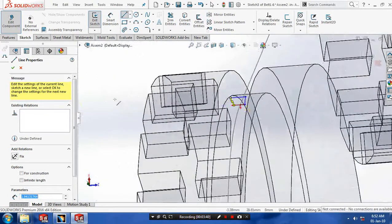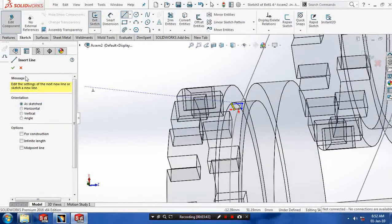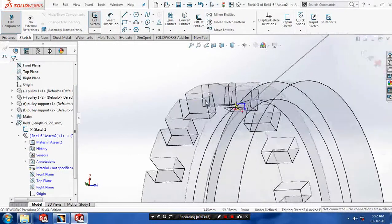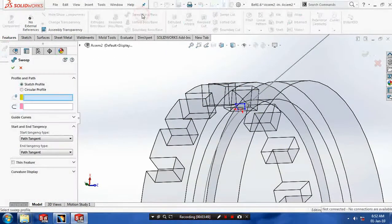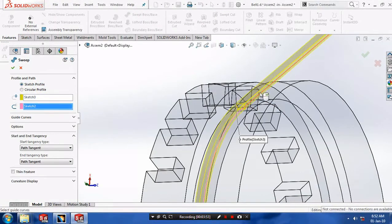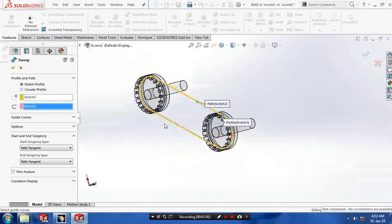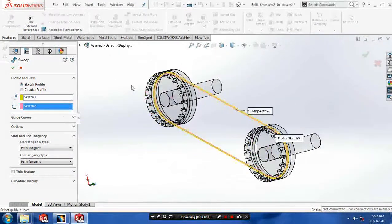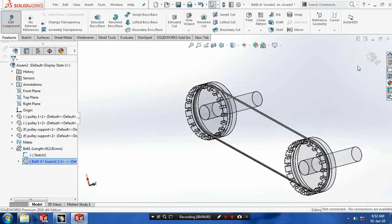Click OK after drawing the profile, then exit the sketch. Go to features and make a sweep boss — select the profile and the corresponding path. Now the belt part is created. Click OK, then exit the features.